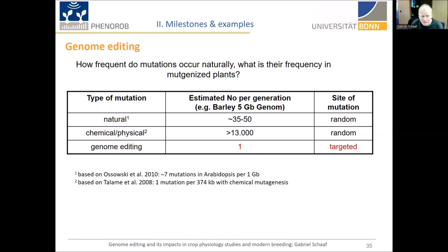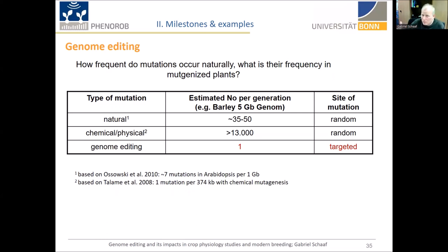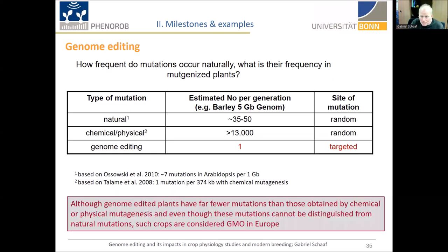What are the consequences? With chemical or physical mutagens like cobalt-60 or EMS, breeders may induce between 5,000 and 20,000 — sometimes up to 30,000 — mutations per genome. With genome editing, it's only one, and you can verify this by genome sequencing. Also worth noting: bringing any crop to the next generation always introduces approximately 35 to 50 natural mutations per genome per generation. Genome-edited plants therefore have far fewer mutations than those obtained by chemical or physical mutagenesis. Yet even though these mutations cannot be distinguished from natural mutations, such crops are considered GMO in Europe.